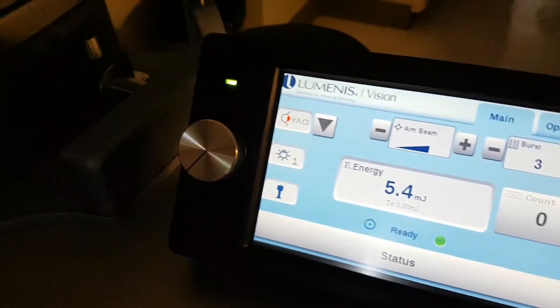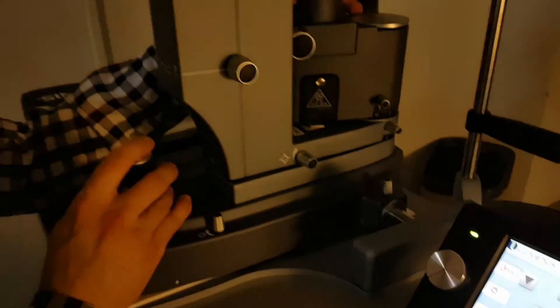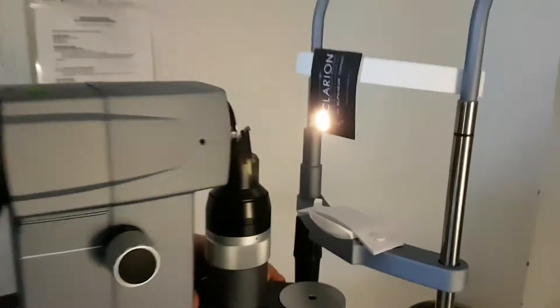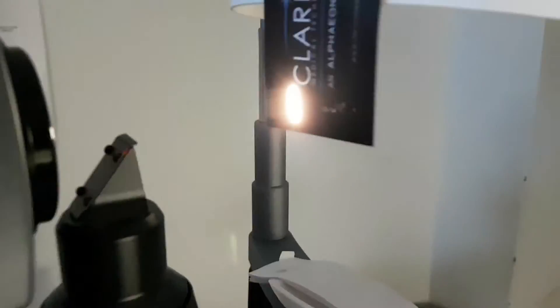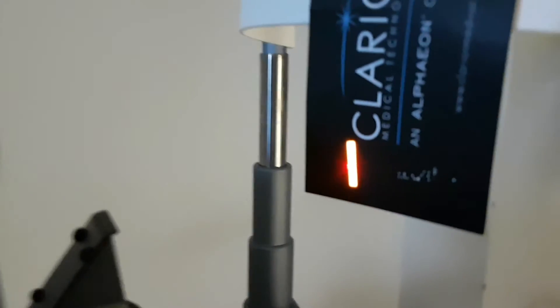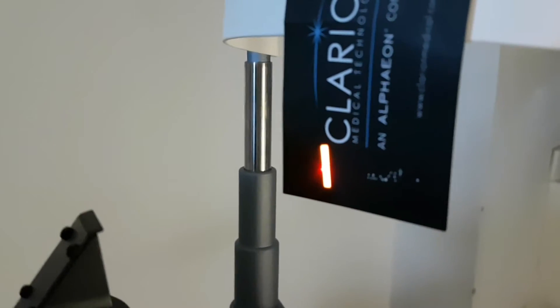When you're starting to treat, you'll see the shot count. We can look at that here.